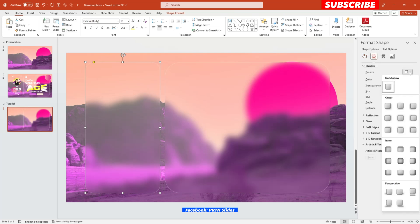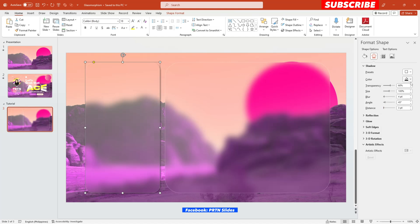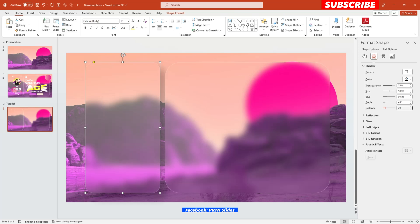Alright, so let's first select this shape right over here. Go to shadow and hit, let's use this offset bottom right. There you go. Increase the transparency of it to 75. Then the blur effect of it, let's say, 30. There you go. And the distance of it, let's say 30 as well. Or probably 25. Or 20.